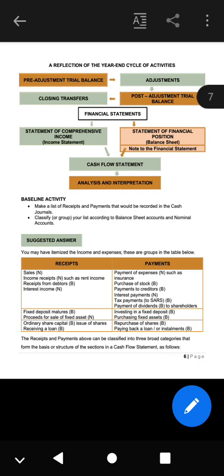Under receipts we have sales, income receipts such as rent, receipts from debtors, interest income, a fixed deposit that has matured — if a fixed deposit matures, money is coming back into the business account — proceeds from the sale of fixed assets, ordinary share capital from the issue of shares, and receiving a loan. All these are considered receipts; in other words, on the cash flow statement they cause an inflow.